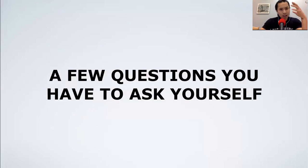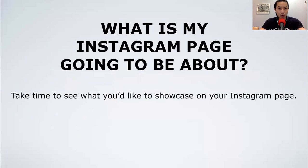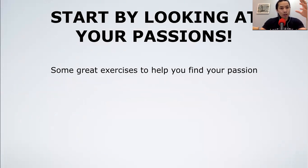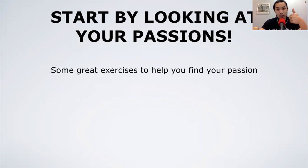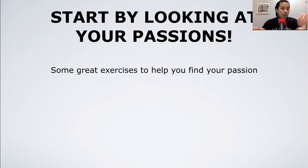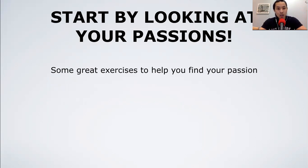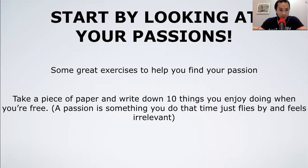A few questions to ask yourself: what is my Instagram page going to be about? Take time to see what you like to showcase, and start by looking at your passions. For me it was always about fitness, traveling, motivation, and self-improvement — these are the things I curate more and more into my page.